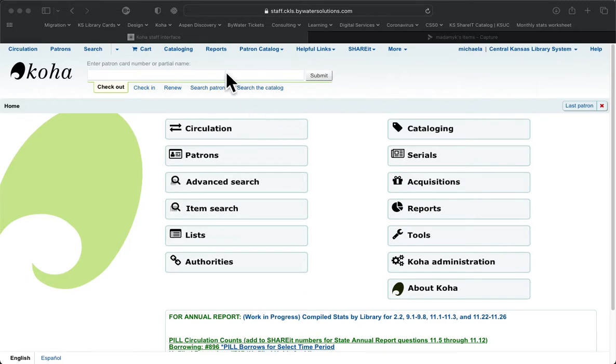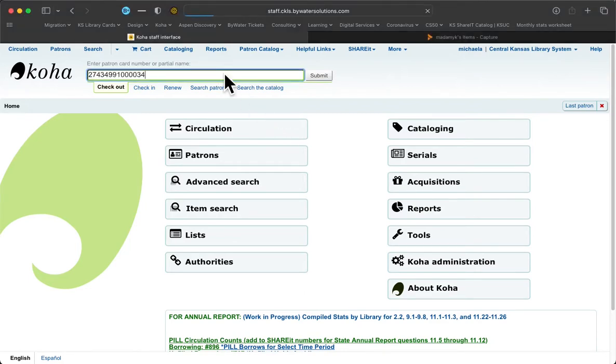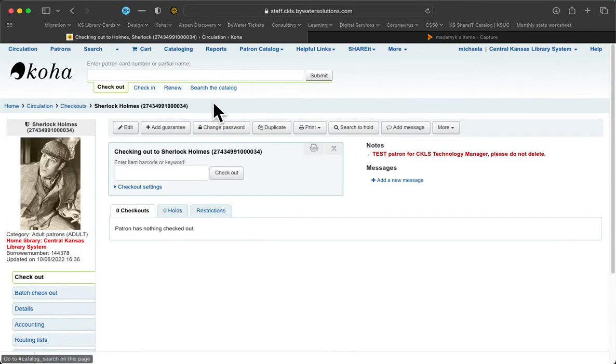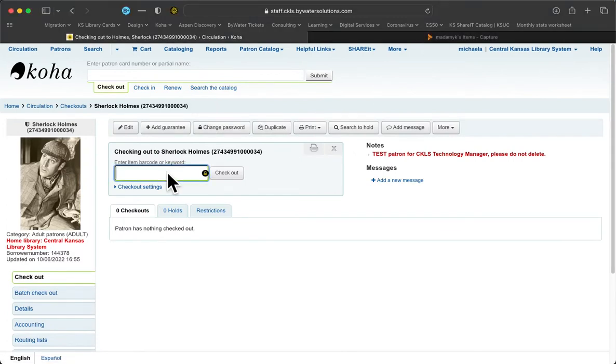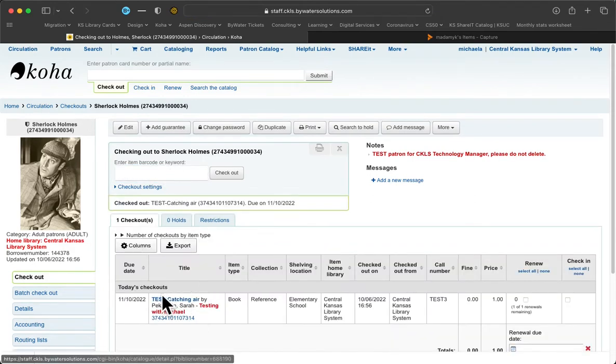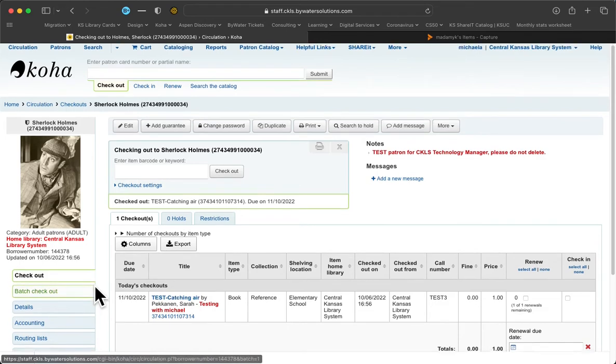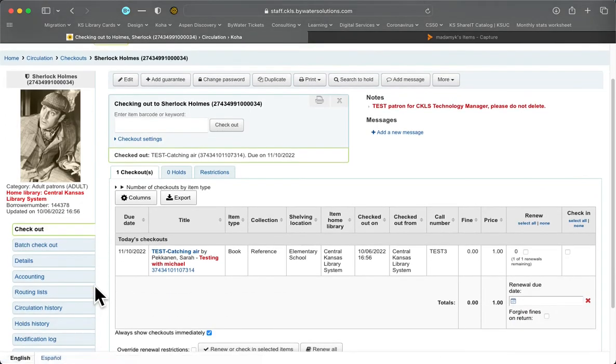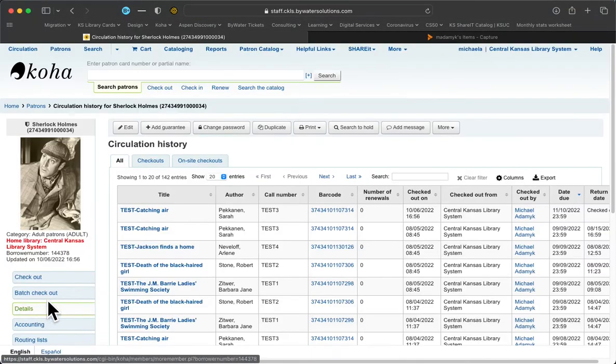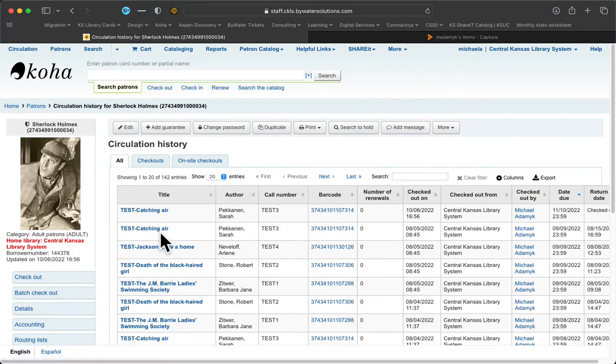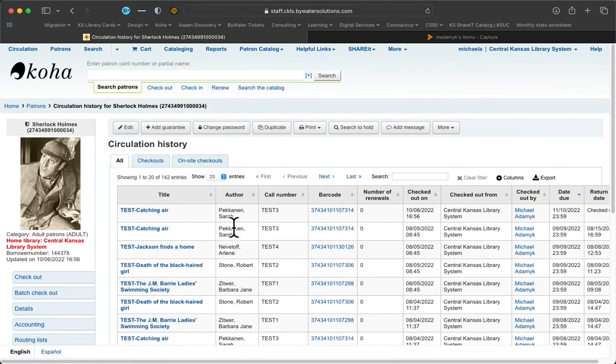But for now, let's take a look at a patron account. Here's our patron. First of all, I'm going to show you what happens when we don't have the setting on. I'm going to check out an item. There it is, it's called Catching Air. And if I look at the patron's circulation history right here on the left side, we can see that this patron has checked out Catching Air several times before. But the only way that you would know that is if you checked their circulation history.